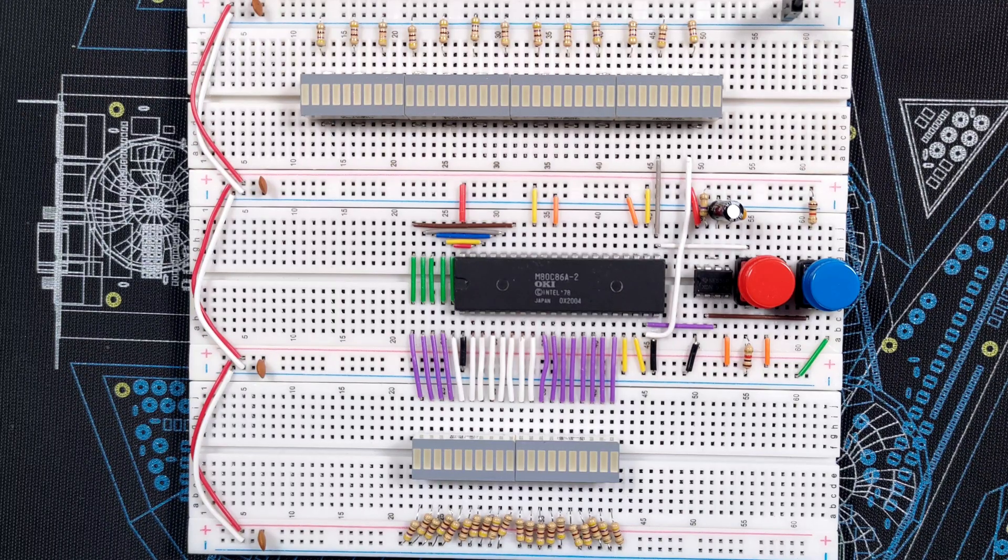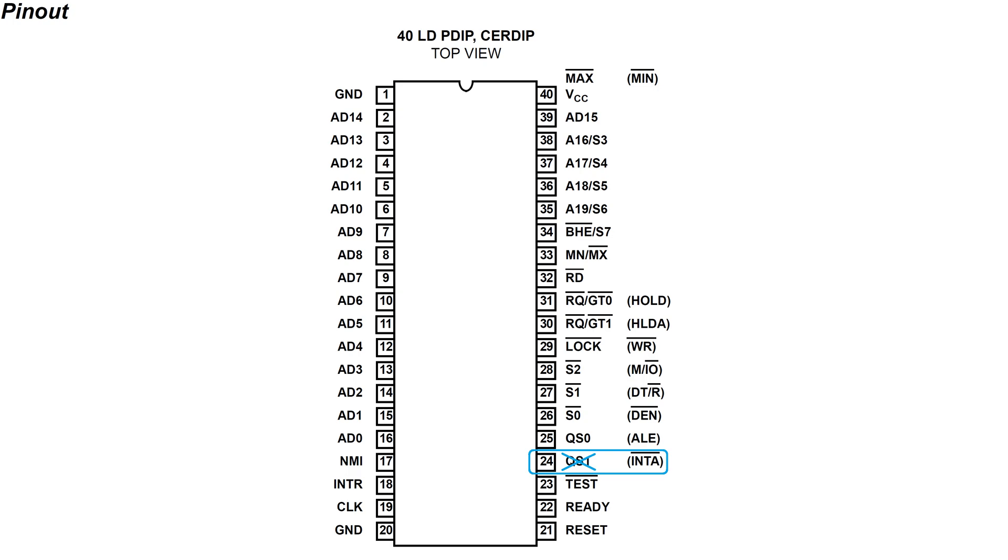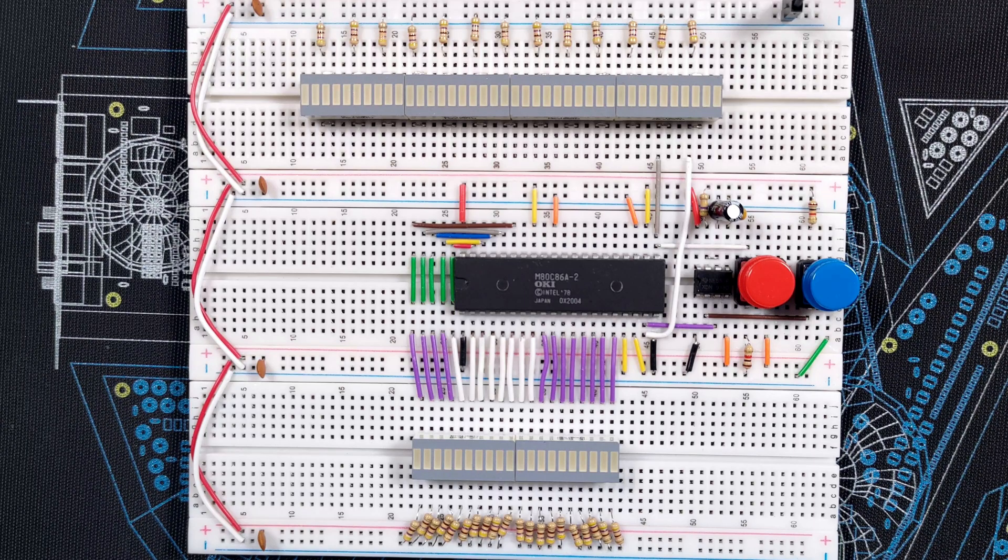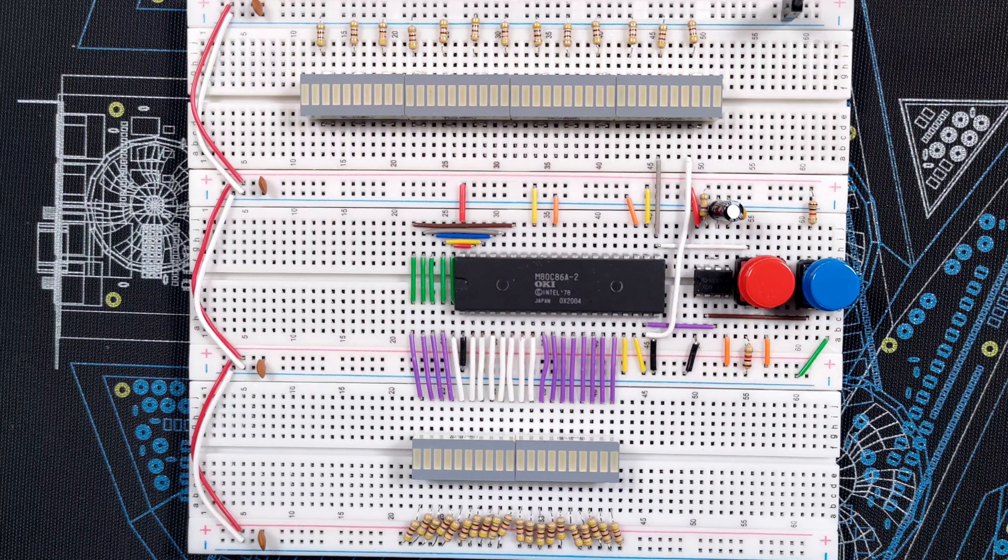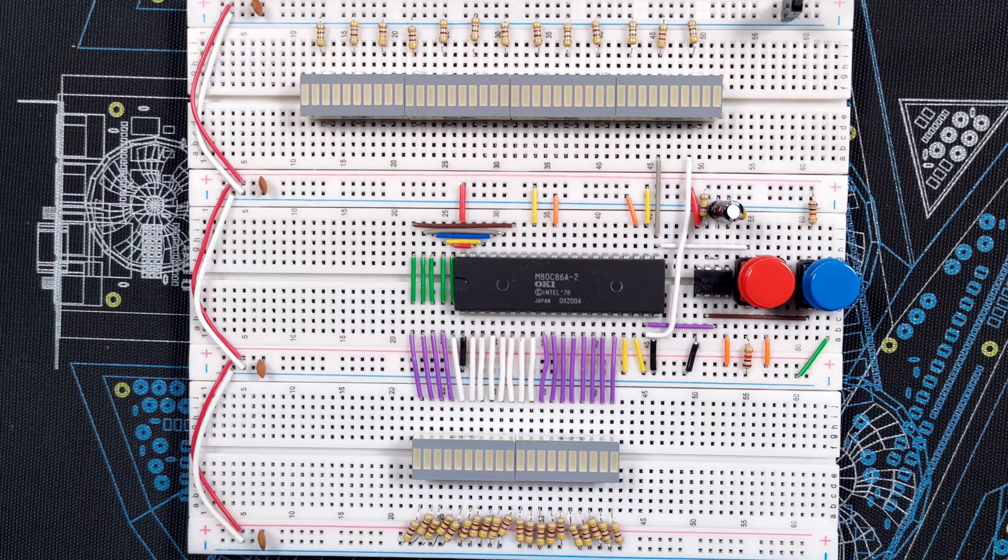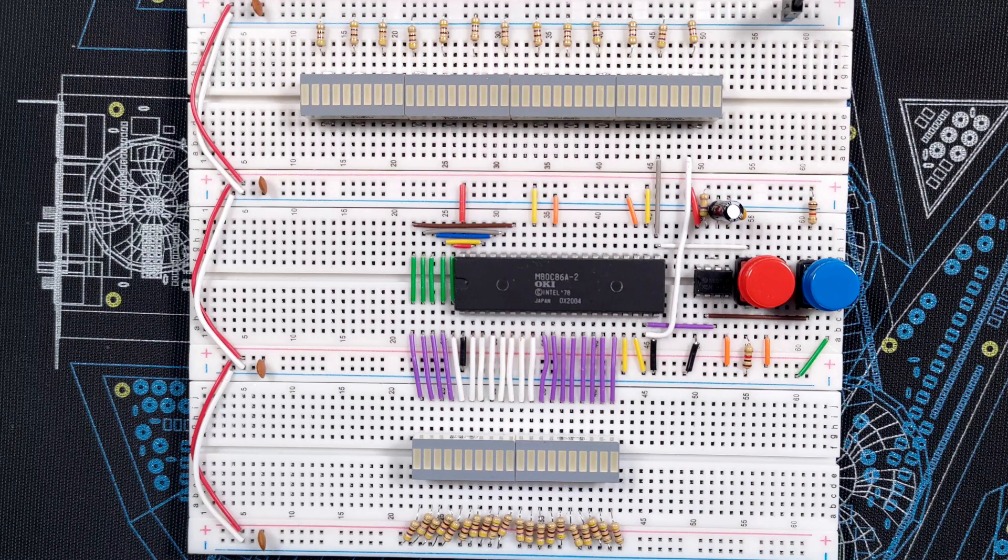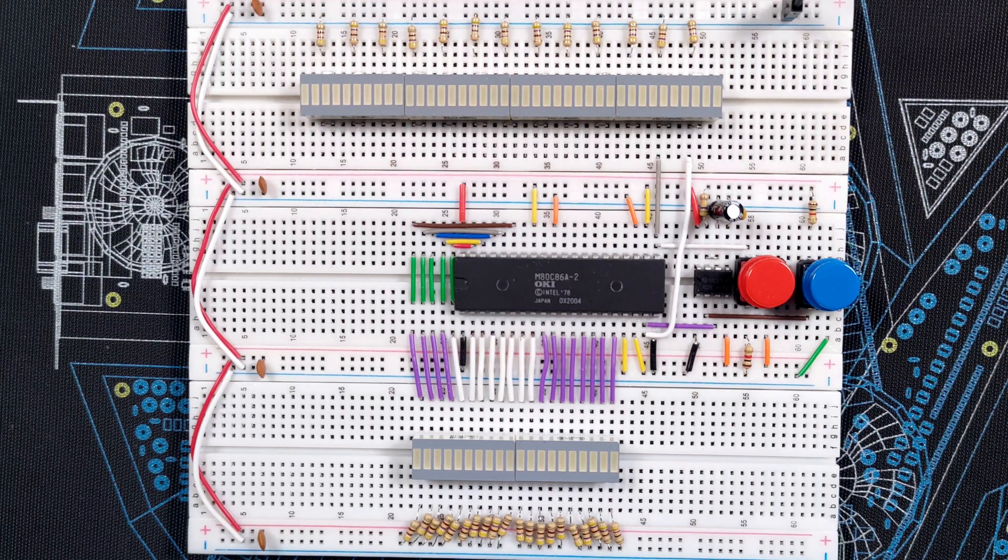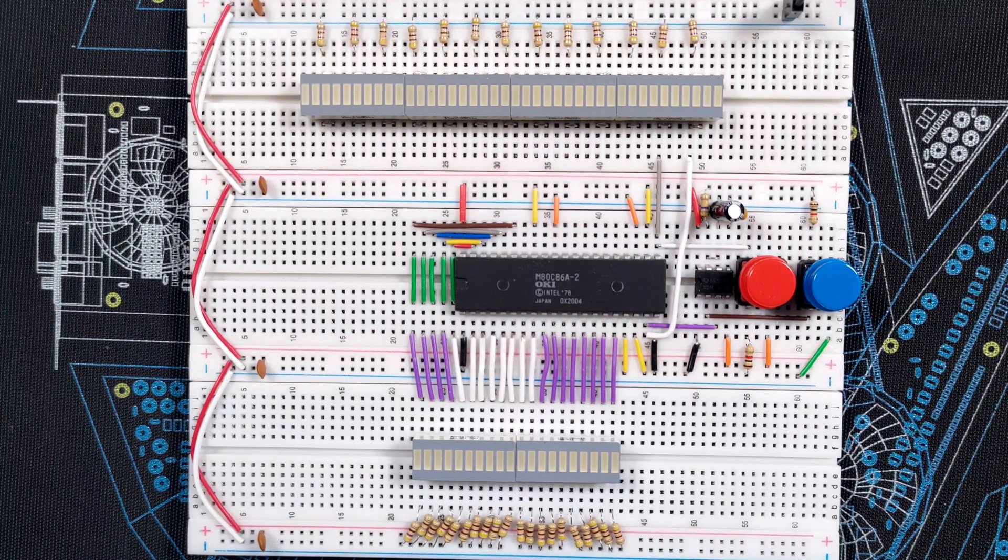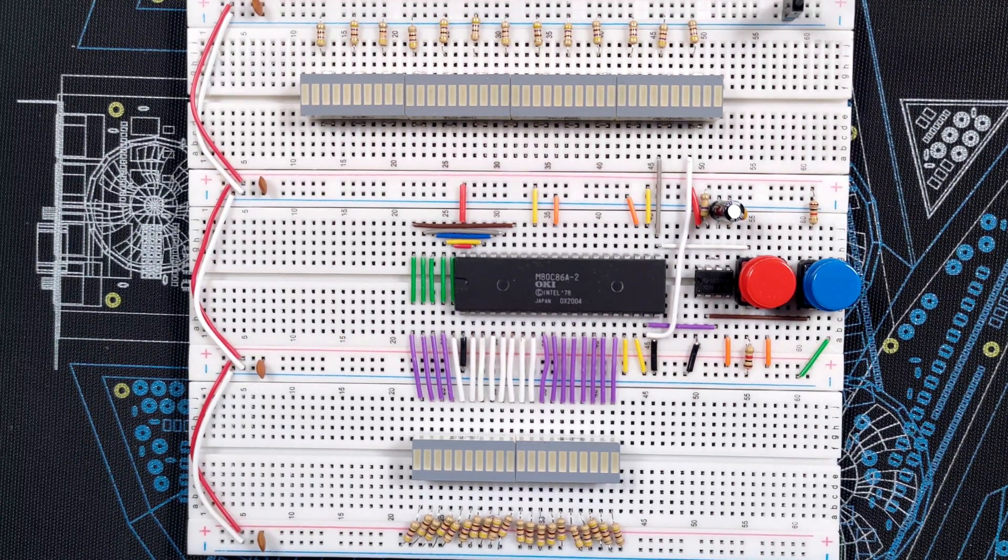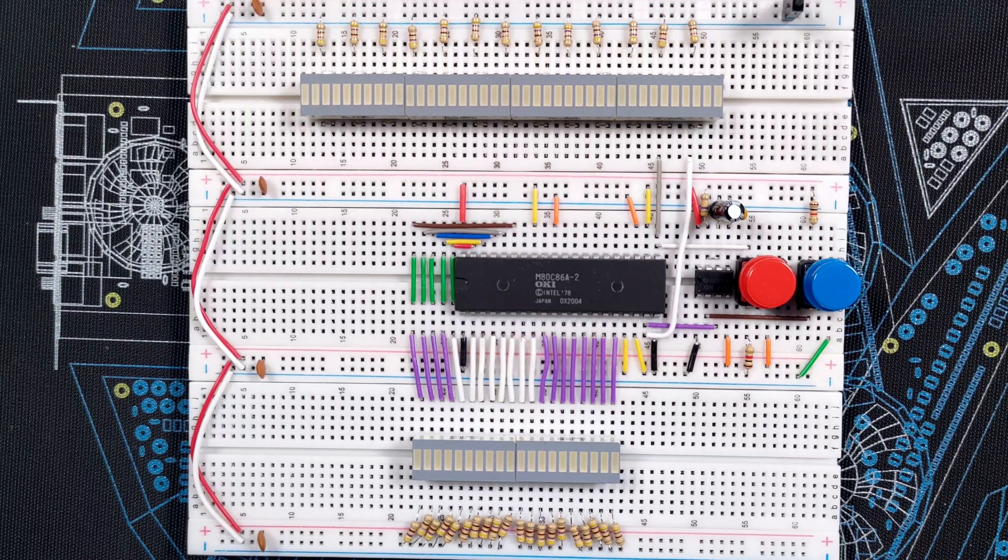It works in combination with yet another pin, INTA, or Interrupt Acknowledge. The 8086 has a relatively complex interrupt mechanism compared to say the 6502. In order to trigger the interrupt, it is not enough to pull the INTR signal high. The caller then also needs to watch the INTA signal and wait until the interrupt request is acknowledged by the microprocessor. But more about that in a future video.